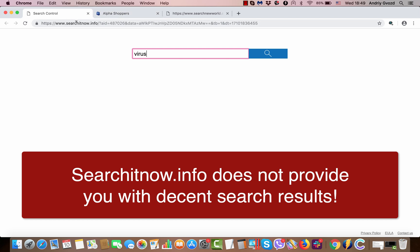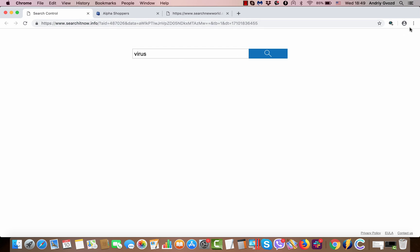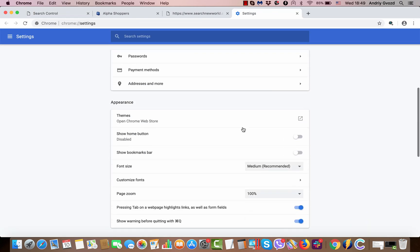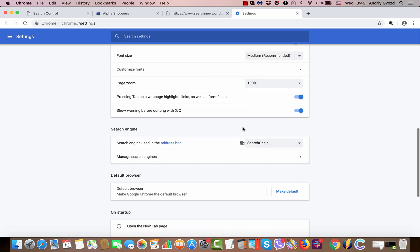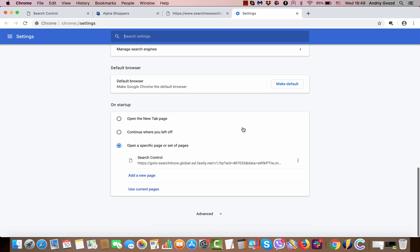So I'm going to tell you how to remove searchitnow.info hijacker manually from your Google Chrome browser in Mac. First, go to Google Chrome settings here, and then scroll down a little bit and you will notice this search control that is set to appear on startup.